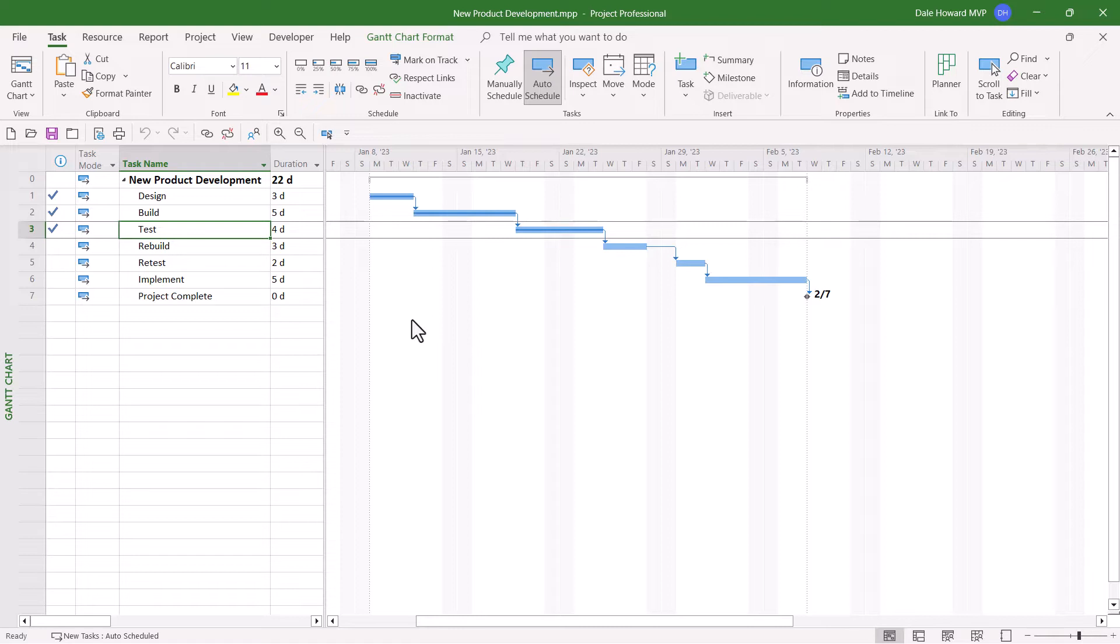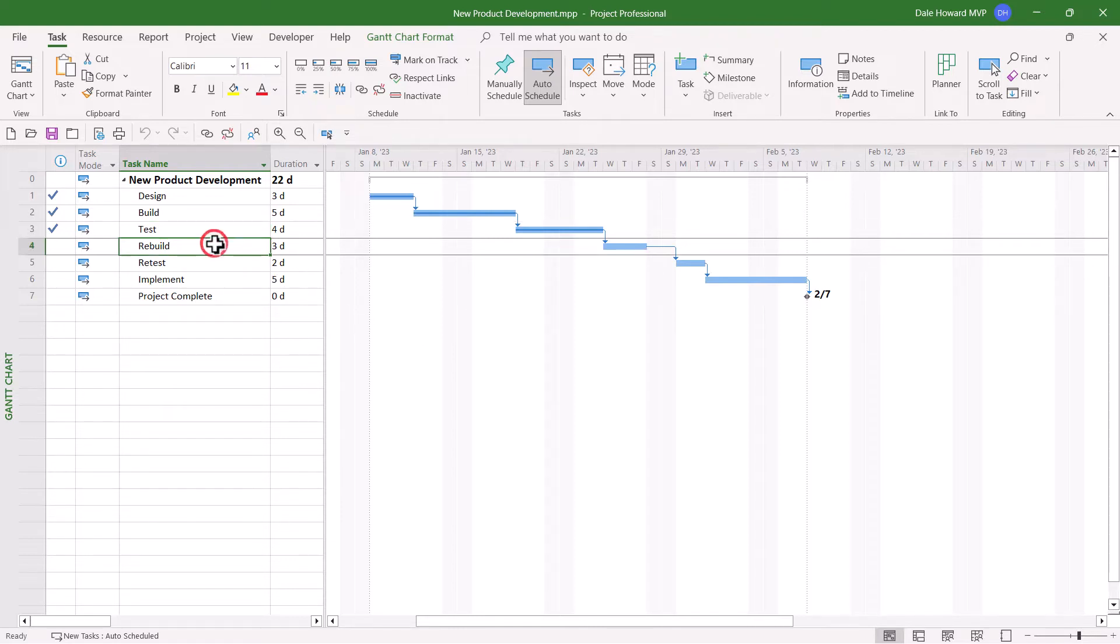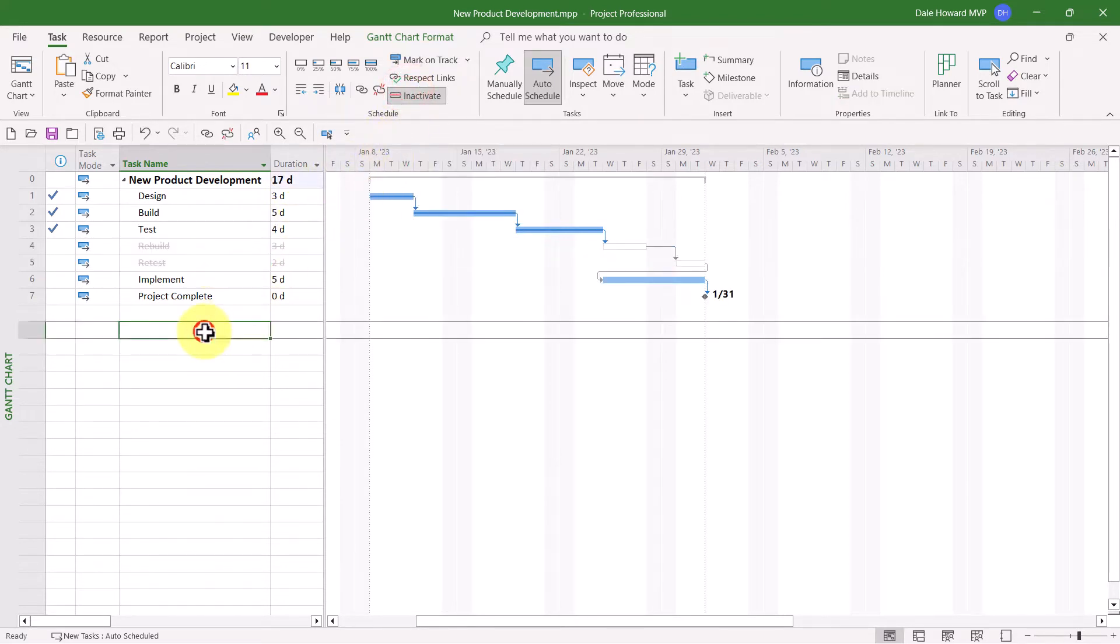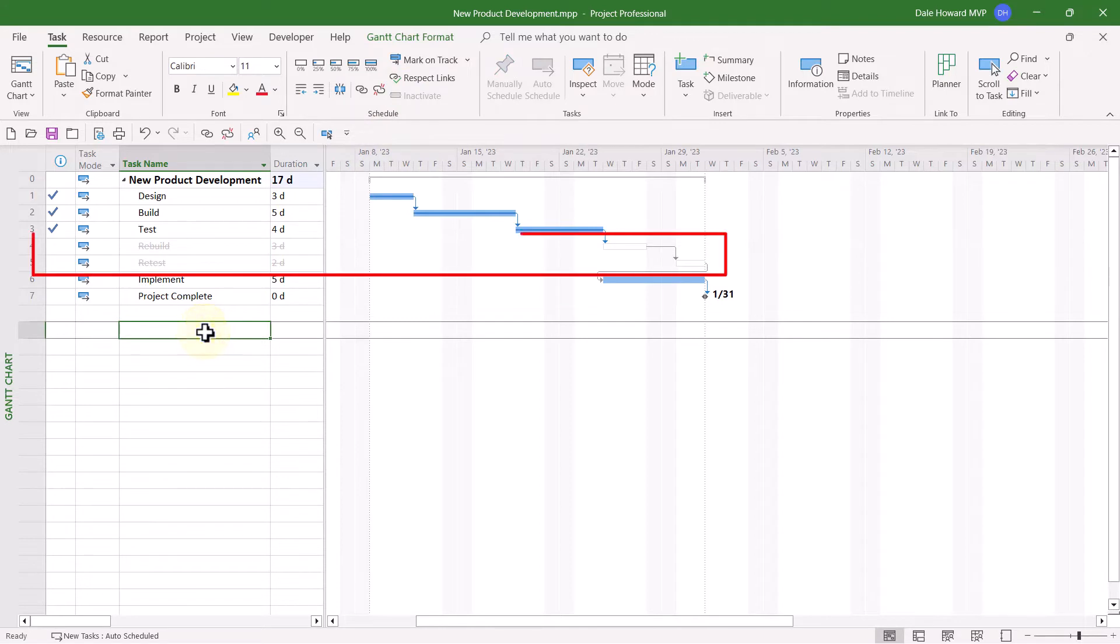So in the professional version of Microsoft Project, to cancel unneeded tasks, first select the tasks that you want to cancel. Then in the schedule section of the task ribbon, click the inactivate button.